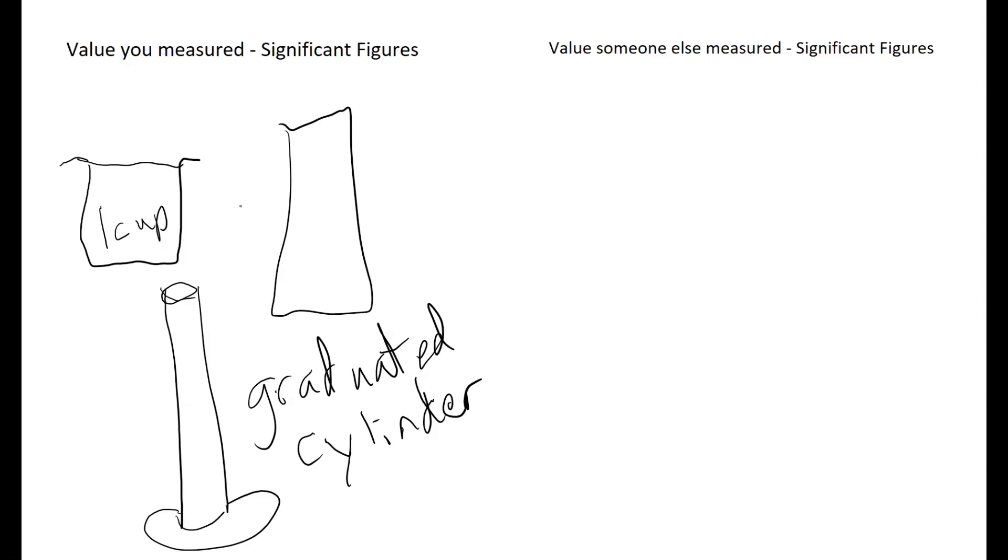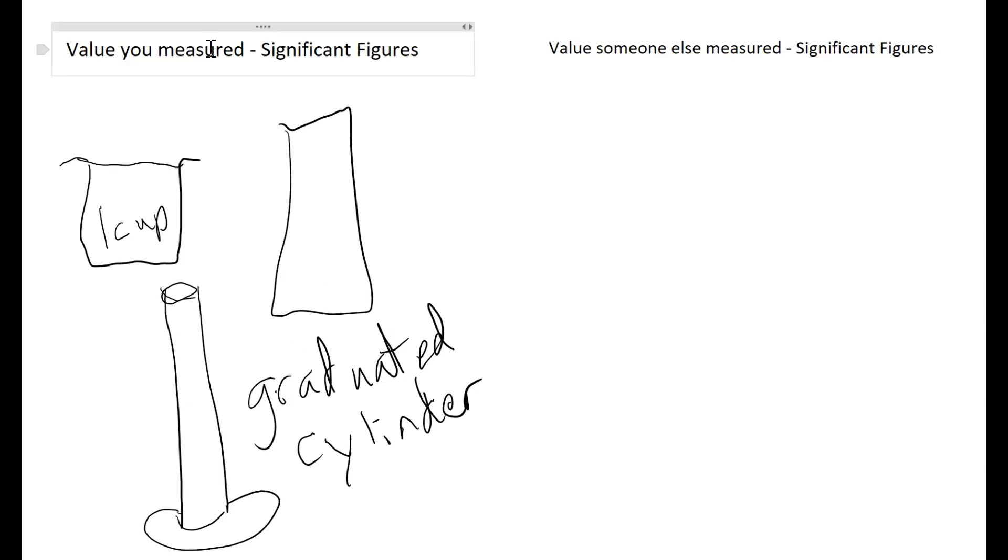Each of these devices is going to allow you to measure with a different degree of precision. The one cup is going to be much better than the random cup out of your cabinet if you're trying to do a recipe. If you are trying to do measurements in science, you want to use a scientific device, such as a graduated cylinder.